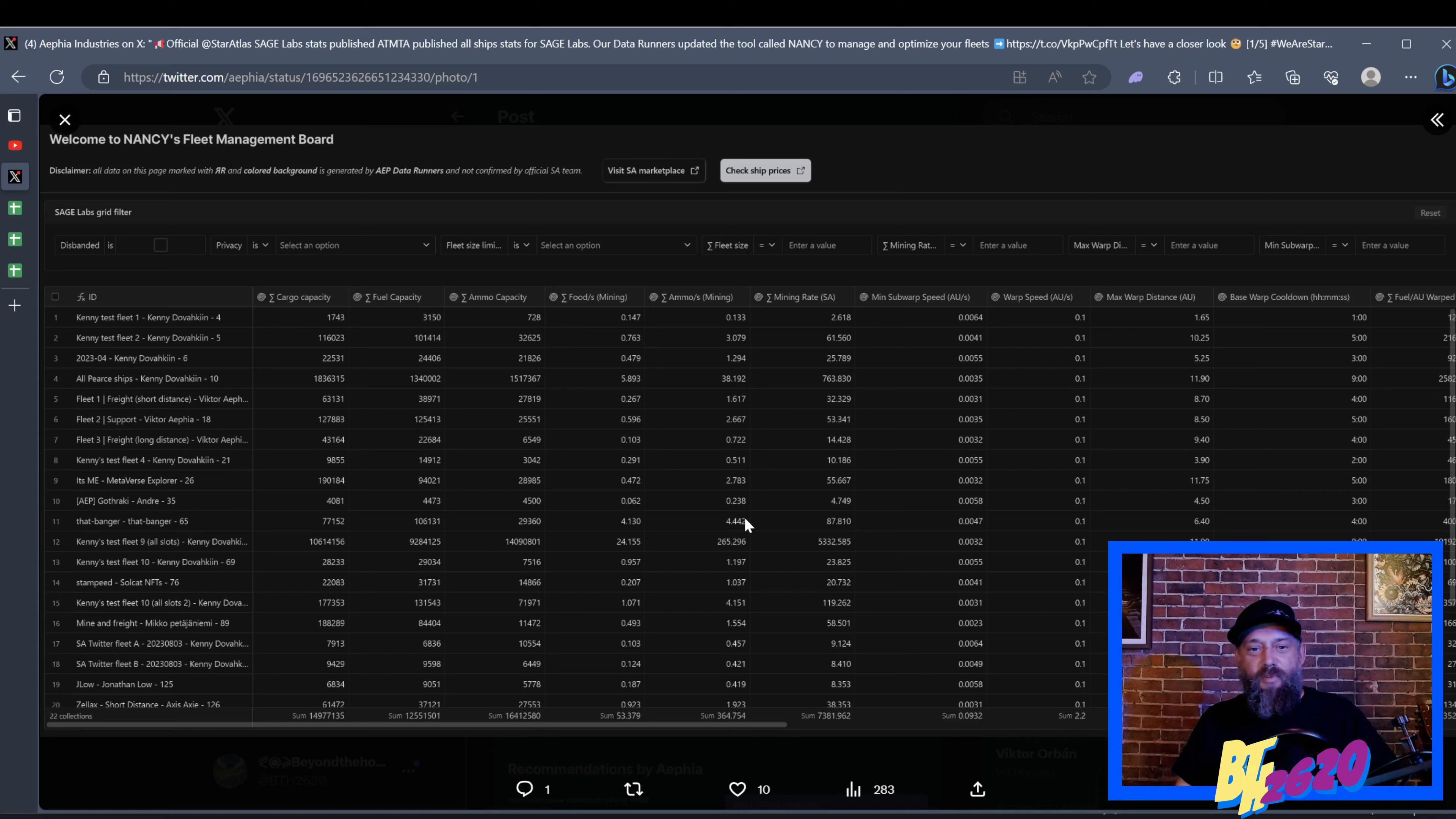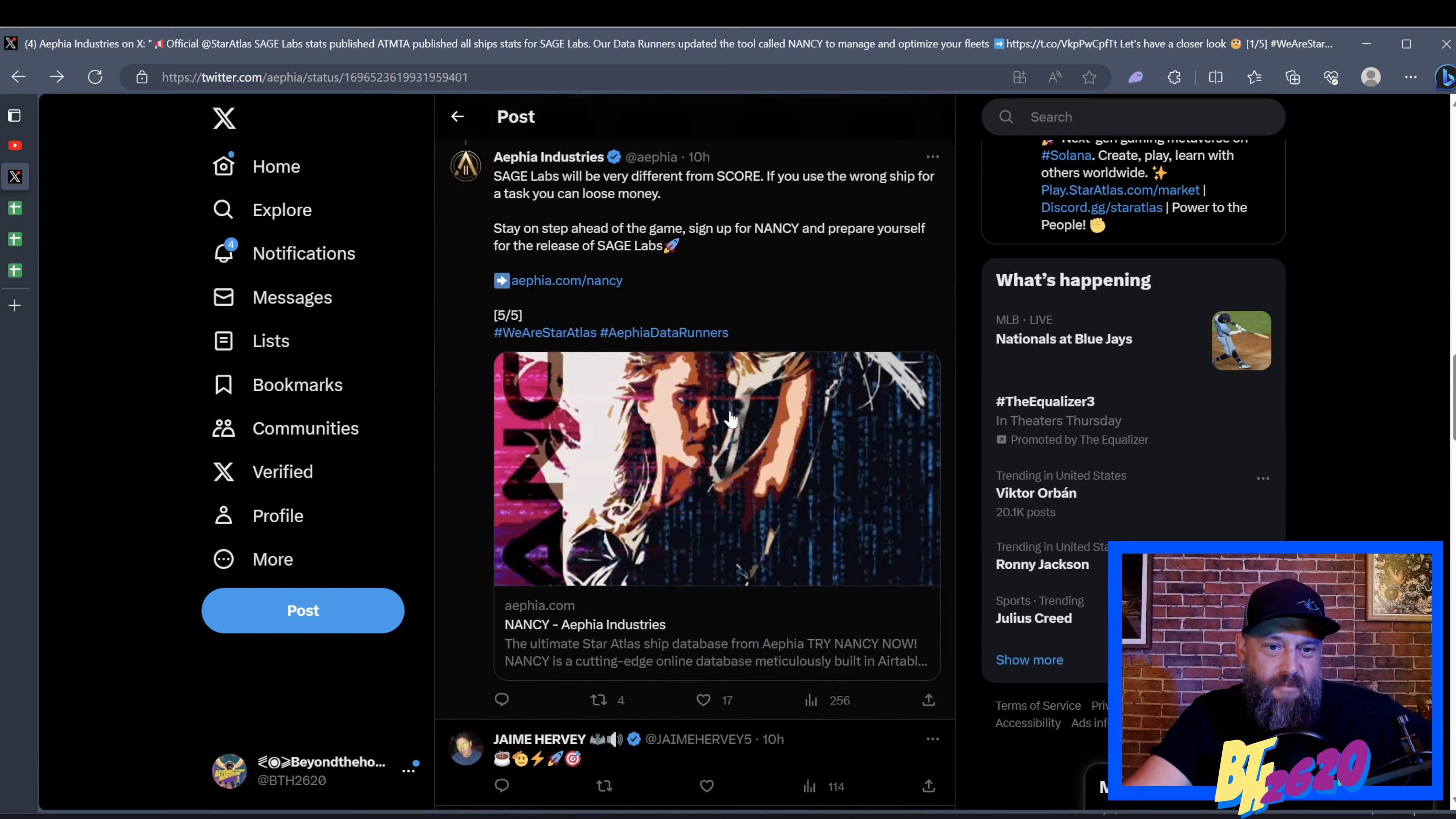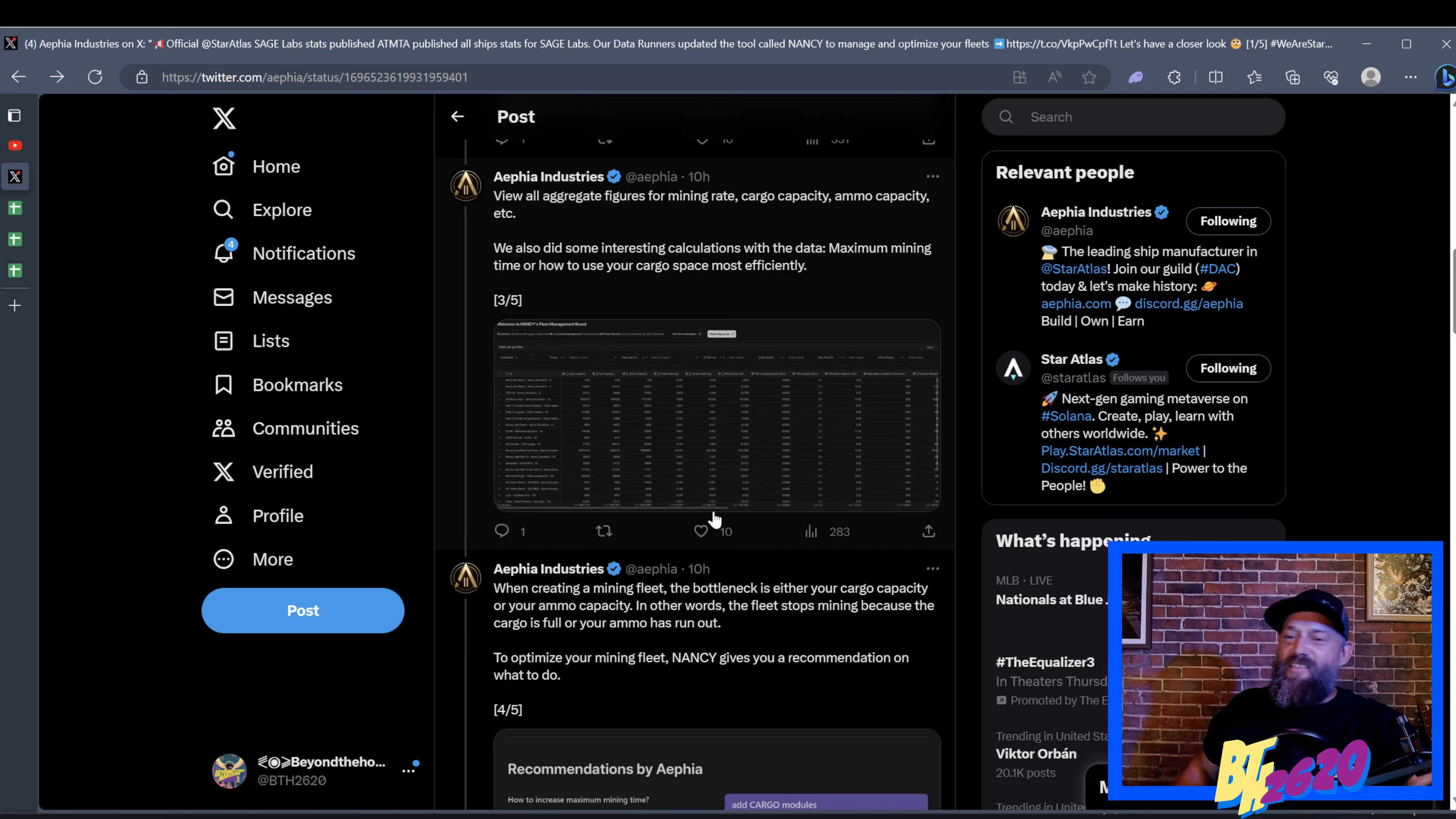If you guys want to play with that too, like I said, this is on my Twitter page, you can find it there, you can go to AFIA Industries' Twitter X page and find this link all right there. Again, thank you Kenny for putting, I think I believe it's usually you that puts this all together. You do awesome, awesome work and you're one of my Star Atlas idols for sure.